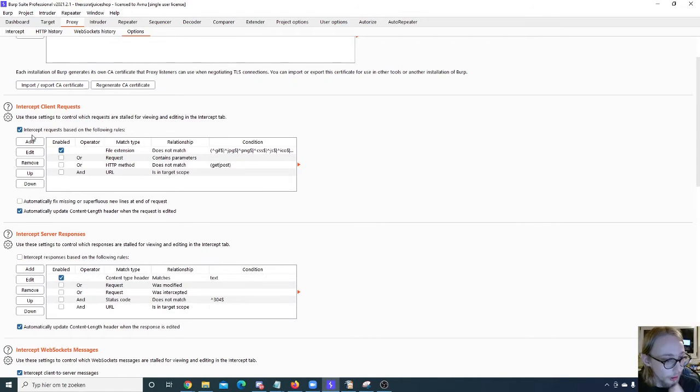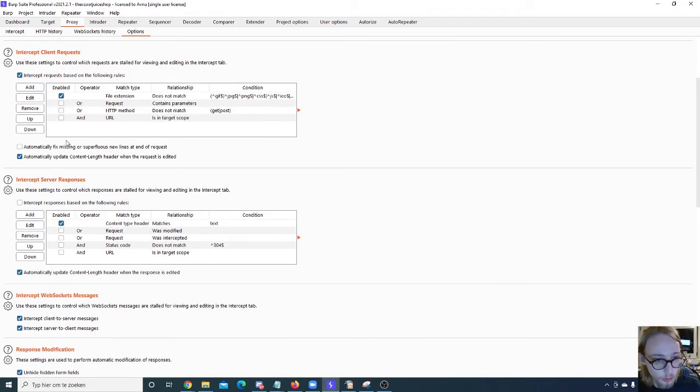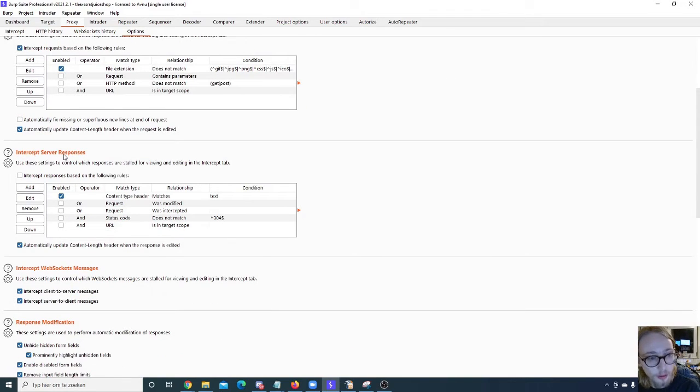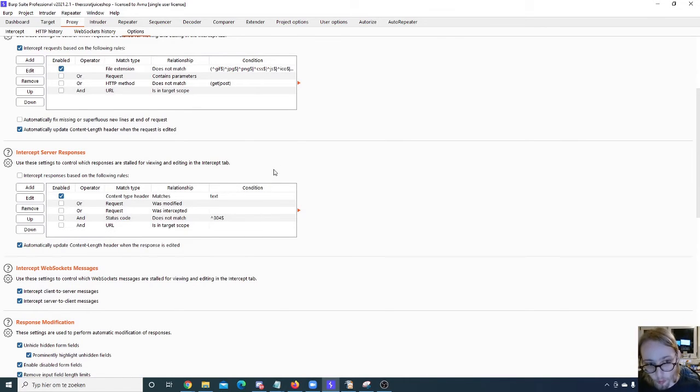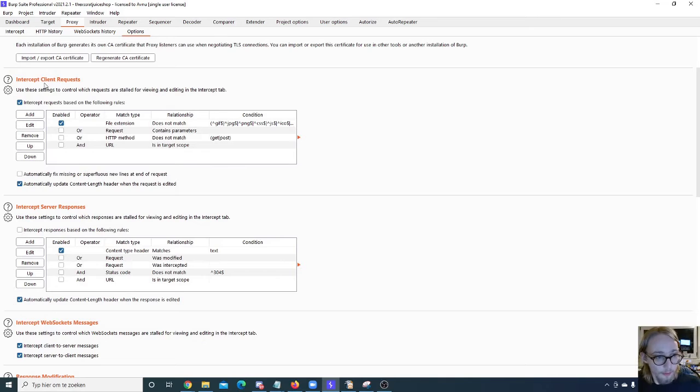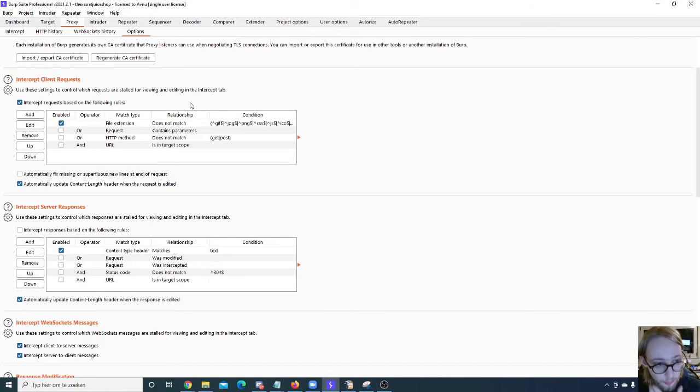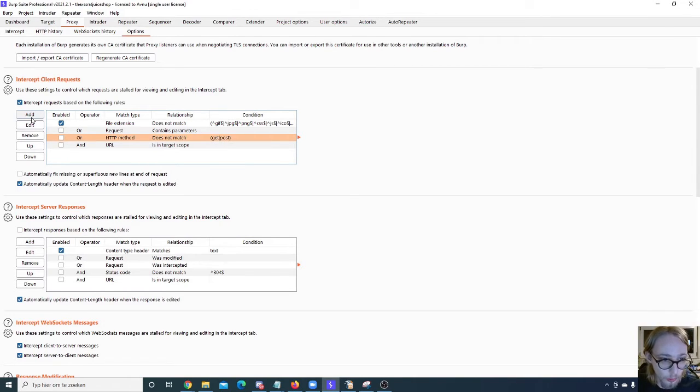And then you have the intercept client requests - sorry about that. This one is not as interesting for me. This one I don't use as much so I'm going to skip it as well. The intercept server responses - same thing. If you really want to and you don't want to capture specific requests, like for example if you don't want to get PUT requests, you can say I don't want to.